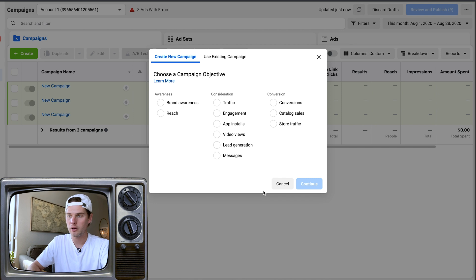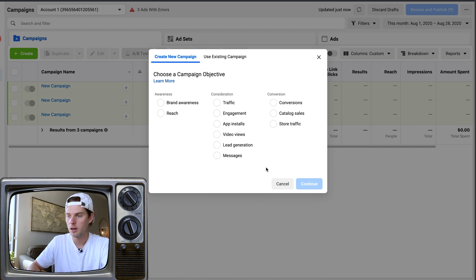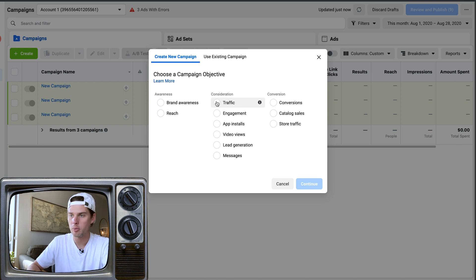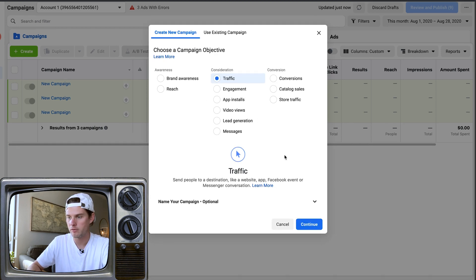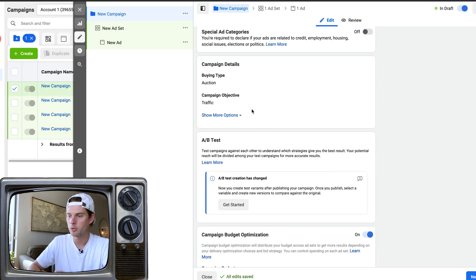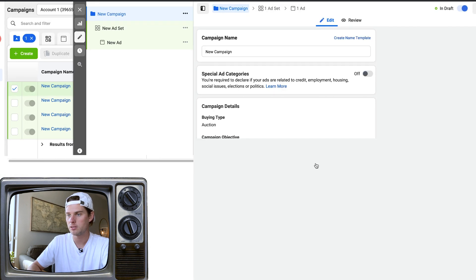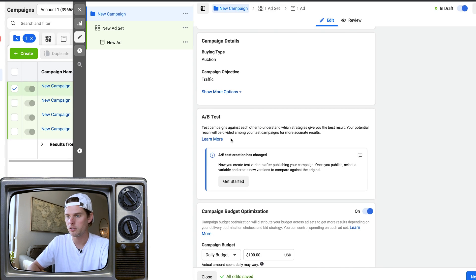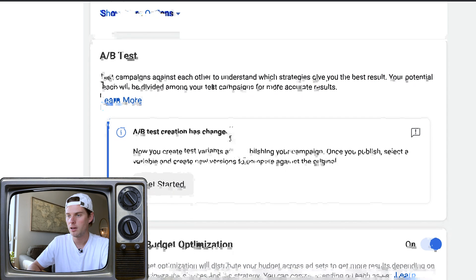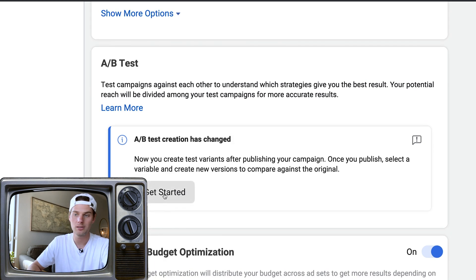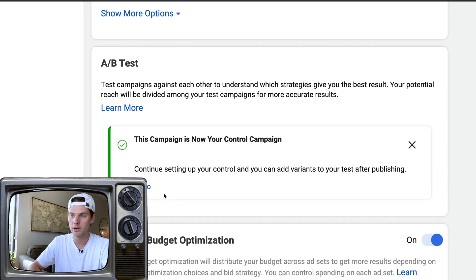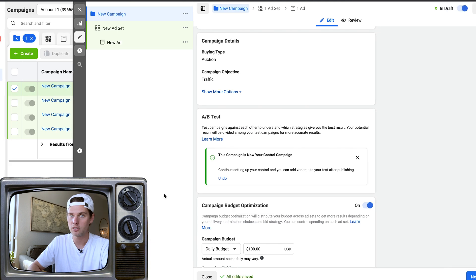When you're setting up an A/B test, how you do that has actually changed recently inside of Facebook. Right here, when setting up a regular campaign, pick your campaign type — I'll just use Traffic for example — and continue. It'll bring you to a new campaign page where right here is where you can choose A/B test. All you do is click Get Started if you want to create one.